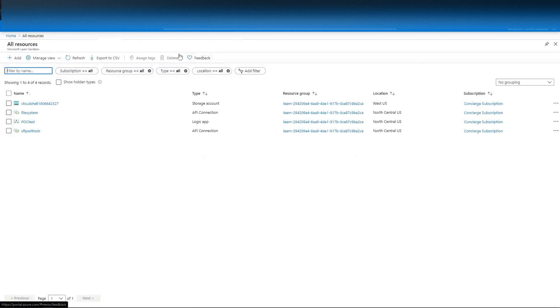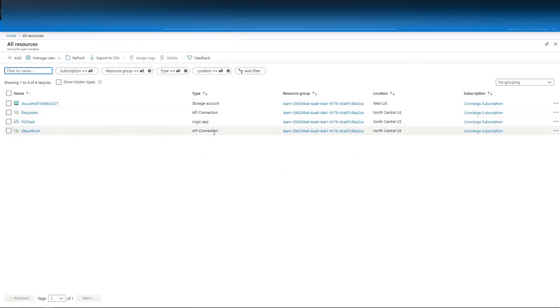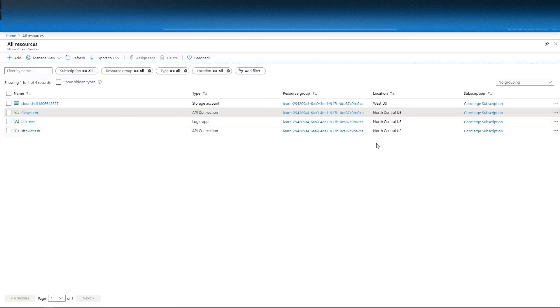Here you can see all the API connections that we created. If you ever needed to go back and edit them, you can. And they all need to be in North Central, like I said earlier.